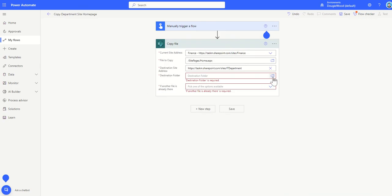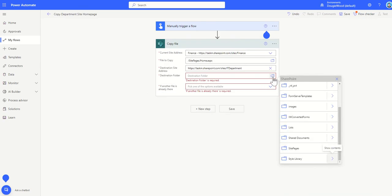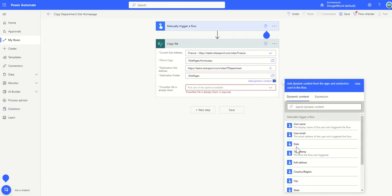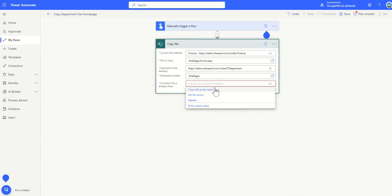Now it's going to ask me for destination folder of where this home page is going to be sent to and of course it will be site pages because that's where other pages will live on my site. Because I'm already going to have a home page in there which is called home.aspx I'm just going to say well what should it do if there's a page already there so I'm going to say replace it.